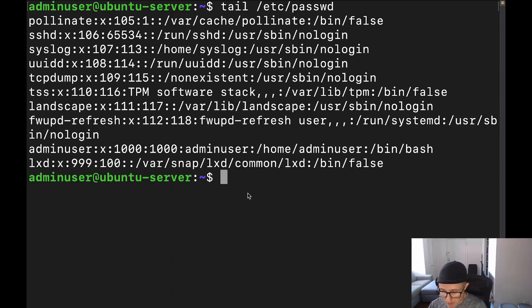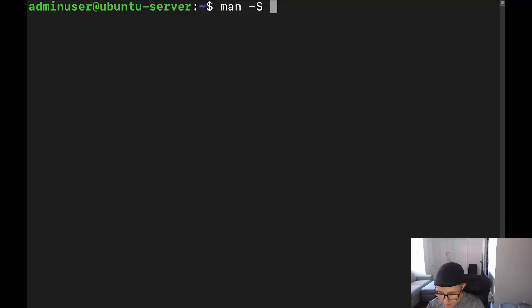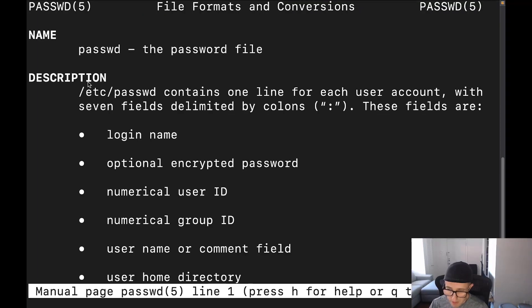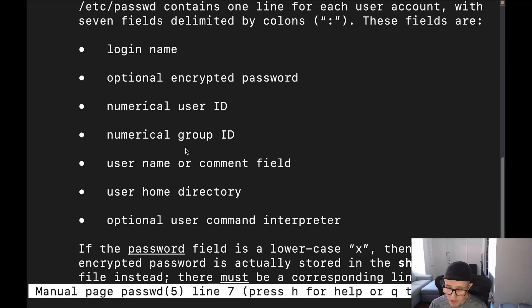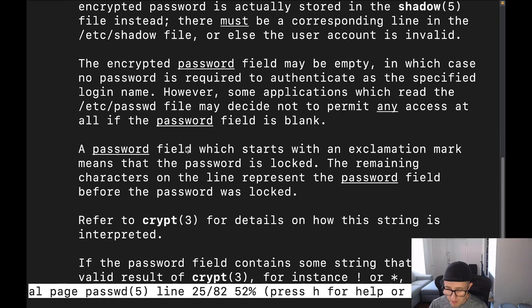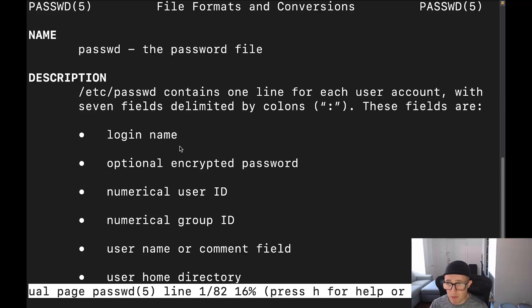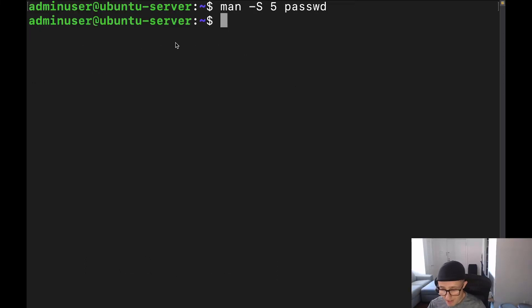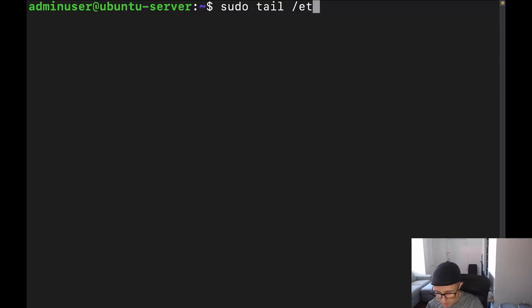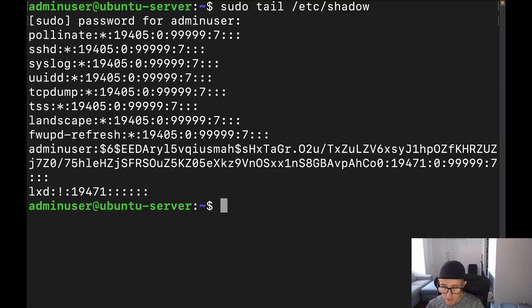Now, you can get more information about the /etc/passwd file by going to man -s5 and then it's going to be passwd. There we go. And this will actually give you information about the password file. It's going to give you pretty much the same information that I just gave you. But if you want to see it in a written form, there you go. All right, now let's go ahead and move on to the /etc/shadow file, and we're going to have to use sudo for this one.